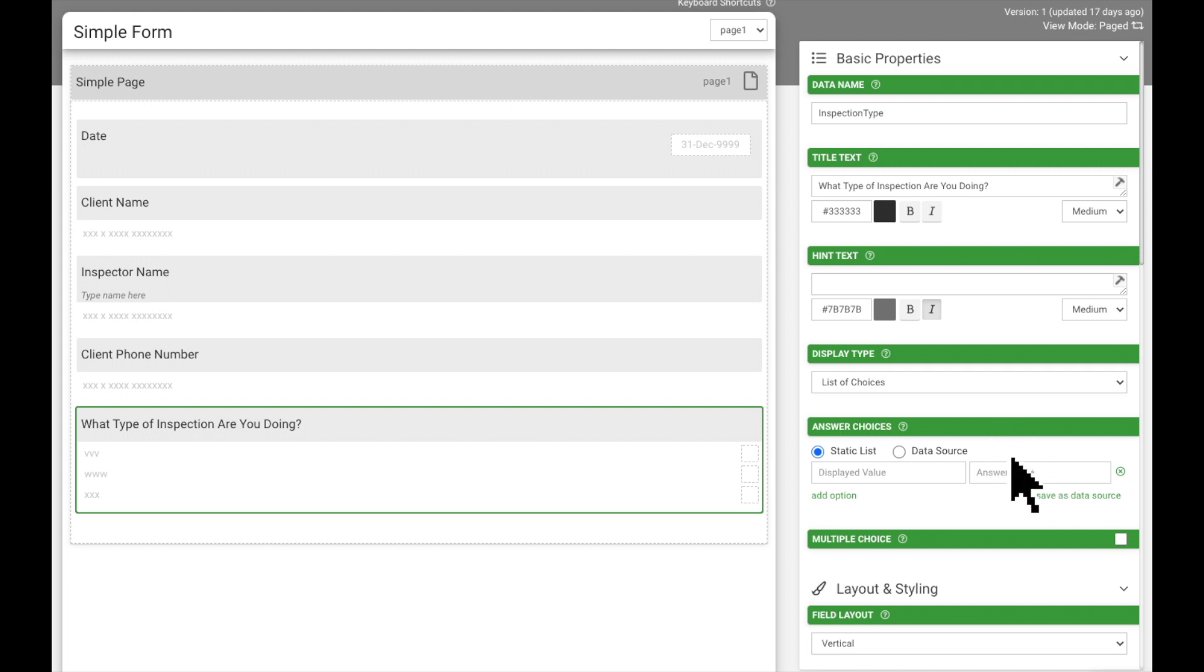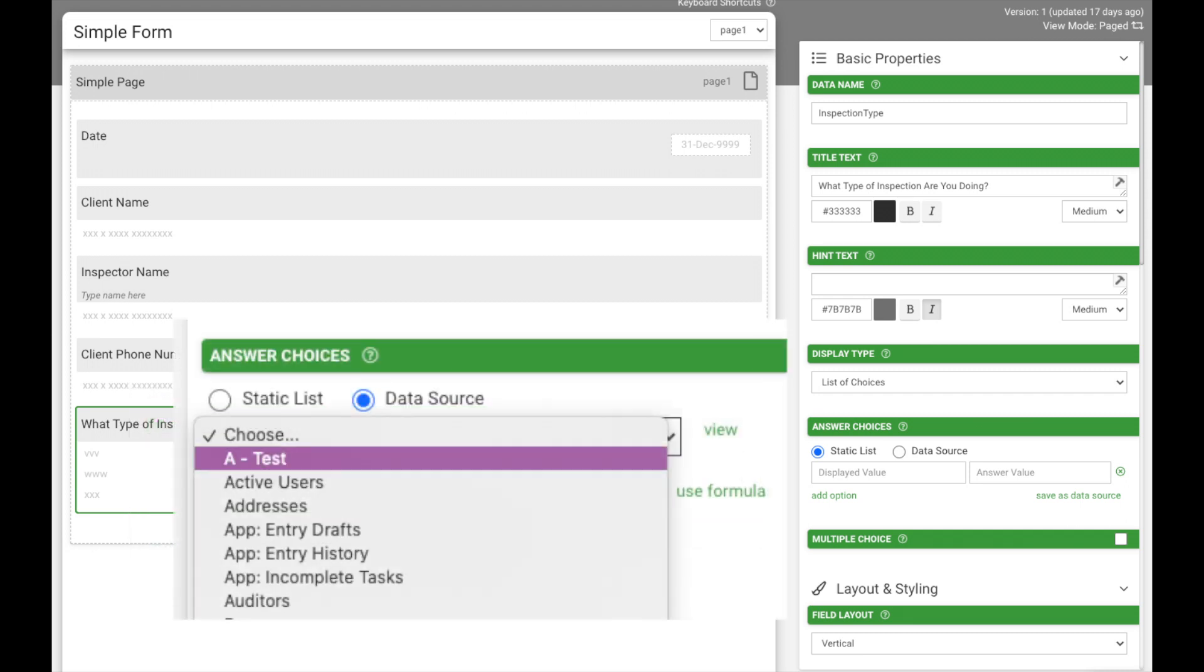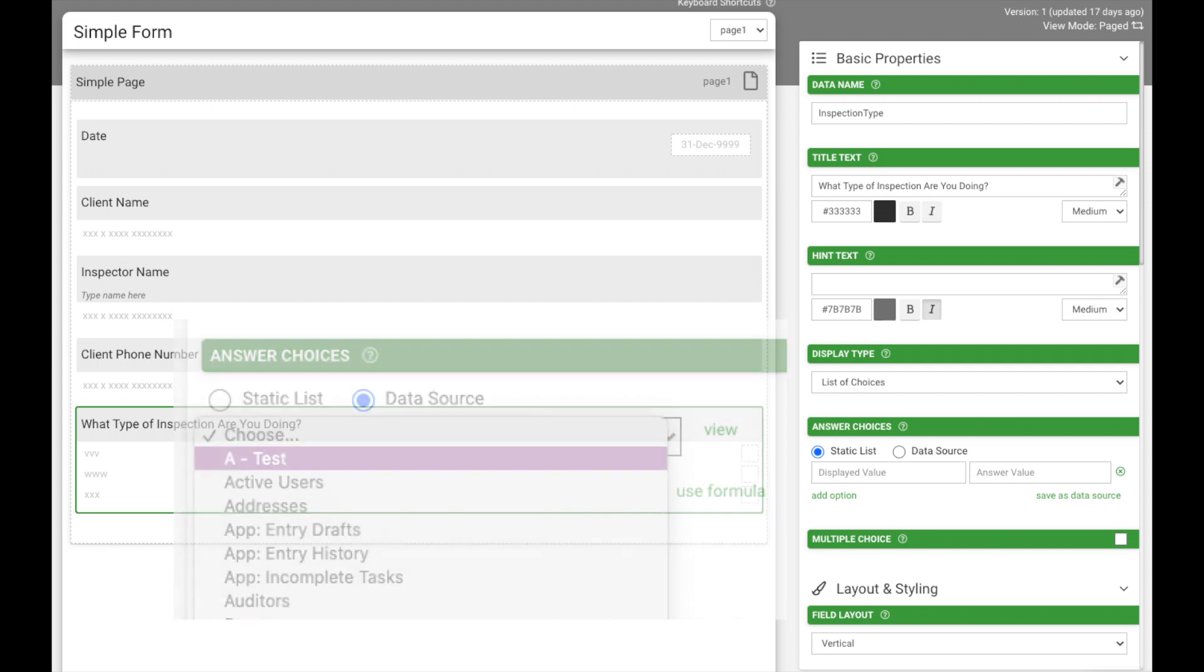After you choose how you want to display your choices, it's time to add your list of options to the field. Under answer choices, you have the option of a static list, typing in your own list of choices, or a data source, pulling in a list of choices from an existing data source.